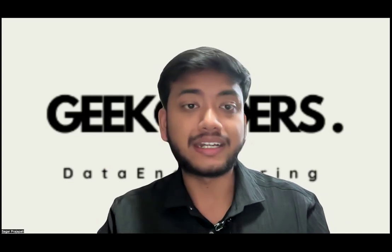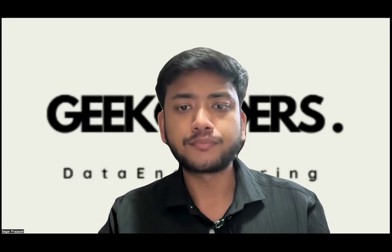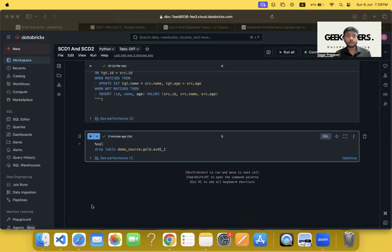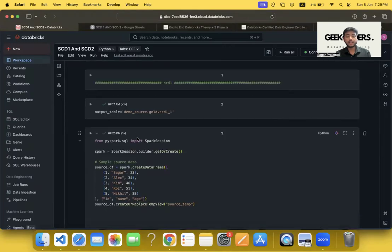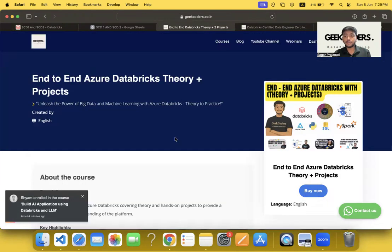Let me share my screen so you guys will understand more. This is the code I have written here, and I'll go through it and explain it to you.